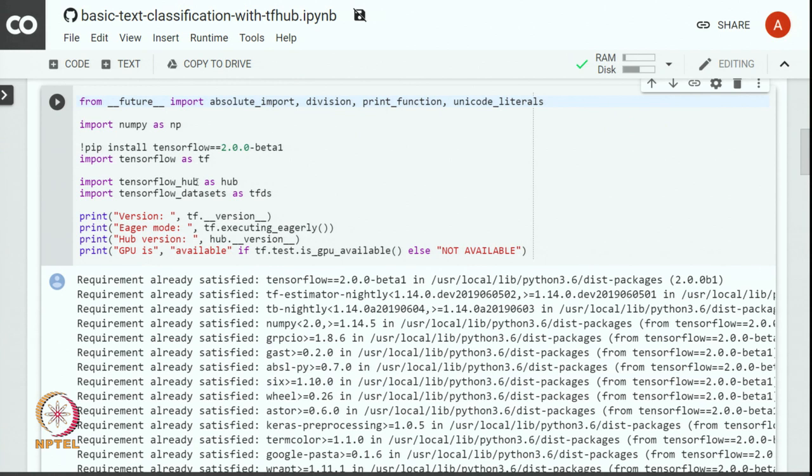this is called transfer learning, where the trained TensorFlow model that was previously trained on some dataset, called a pre-trained model, is used as a black box in some other model.